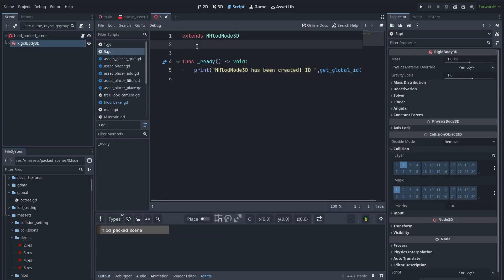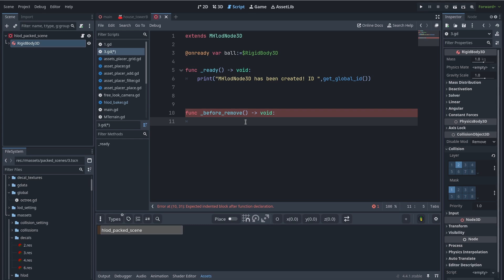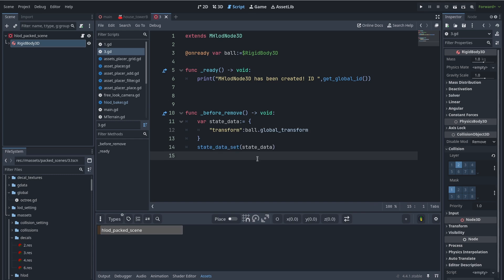In the ball scene script I add the ball node. In 'before_remove' is where I want to save my state. First I create the state information I want to save in a dictionary — for now I put only the transform, but you can add more. For example, the ball could even be broken, so any other state can go here. Next I use 'state_data_set' to save my state. Behind the scenes this uses the global ID.